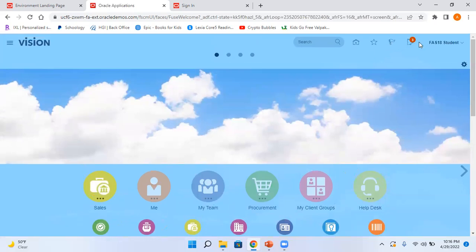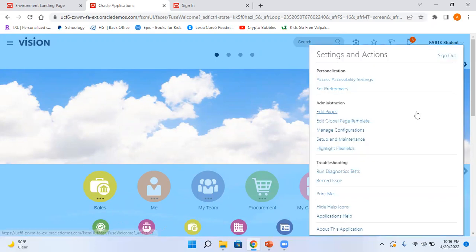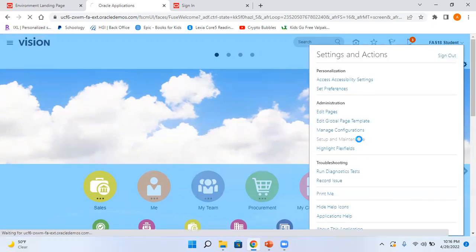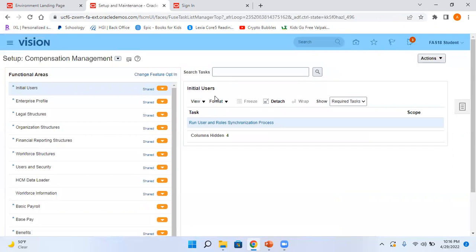And all other things remain the same. This is your favorites, this is your workplace, this is your notifications, and this is where you can go to your setup and maintenance and go for different tasks. So this remains the same. So this is how you make a simple change on your theme and then it changes the look and feel.